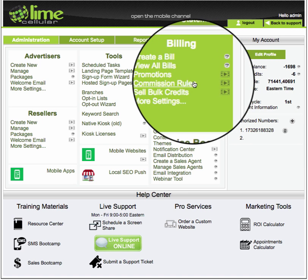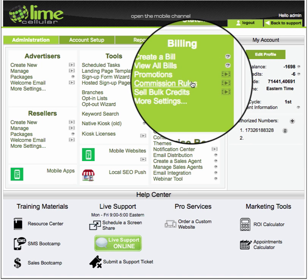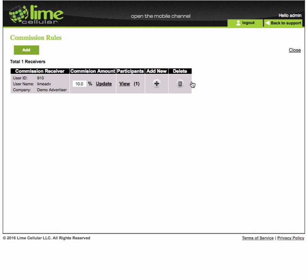First, click on the Commission Rules link under Billing on the Admin Dashboard. This will bring you to the Commission Rules page.